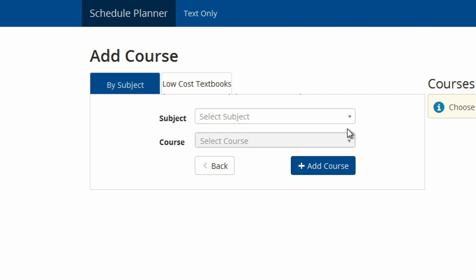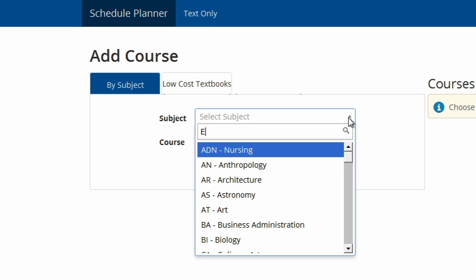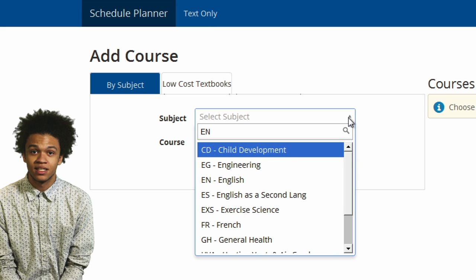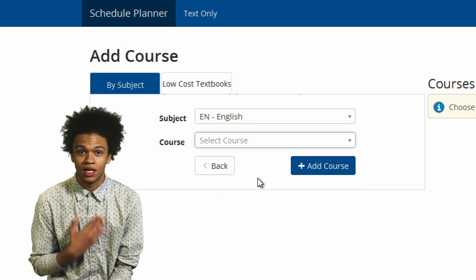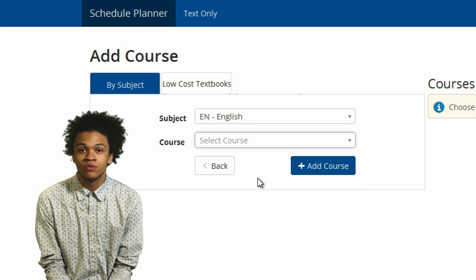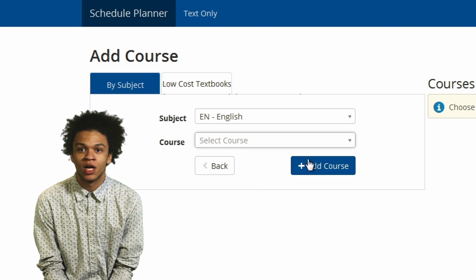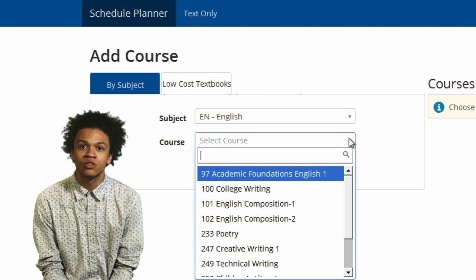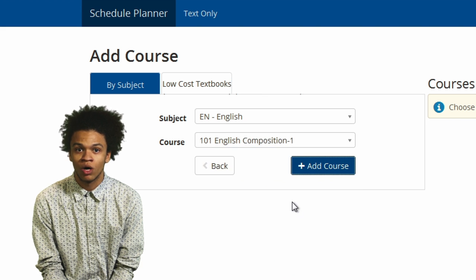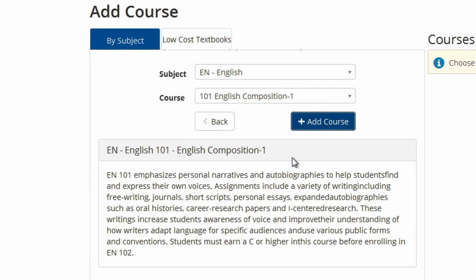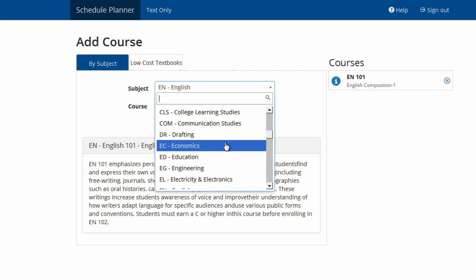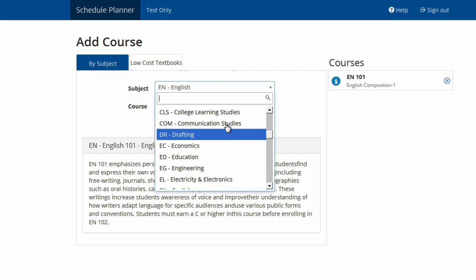Once you click one of those tabs, select your subject and course number. As an example, I need to take an English 101 class. So I choose EN English from the subject drop down menu, then choose the course number — in this case 101 — from the course drop down menu. Before adding the class, review the short description to see if there are any prerequisites. Then click Add Course and keep searching for and adding all the courses you need.